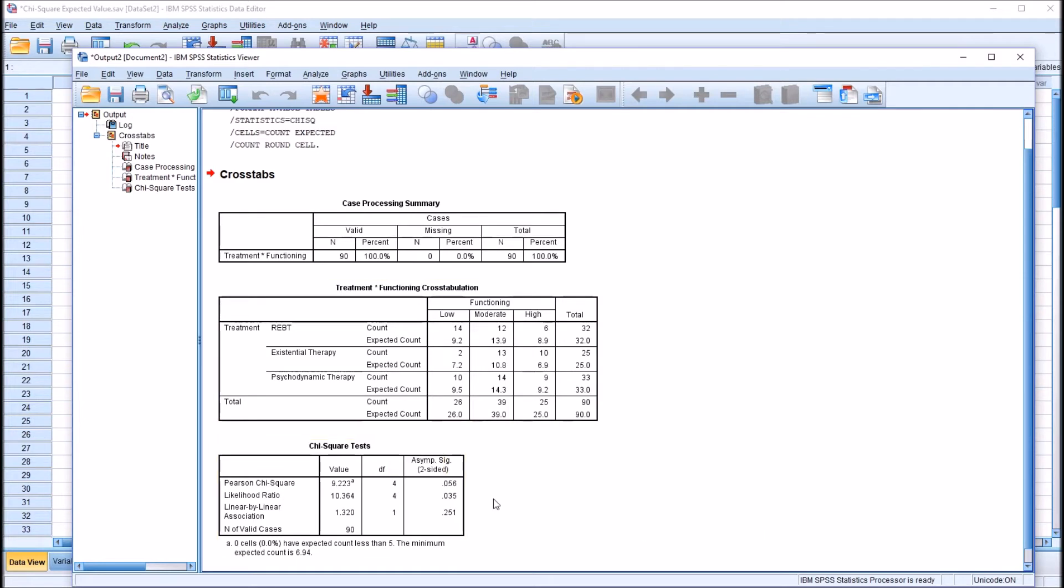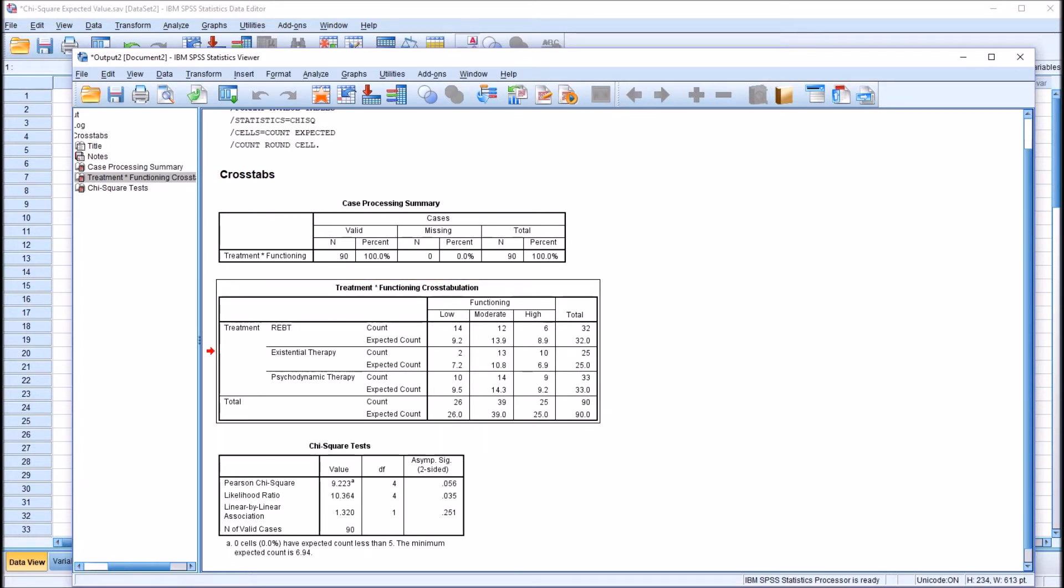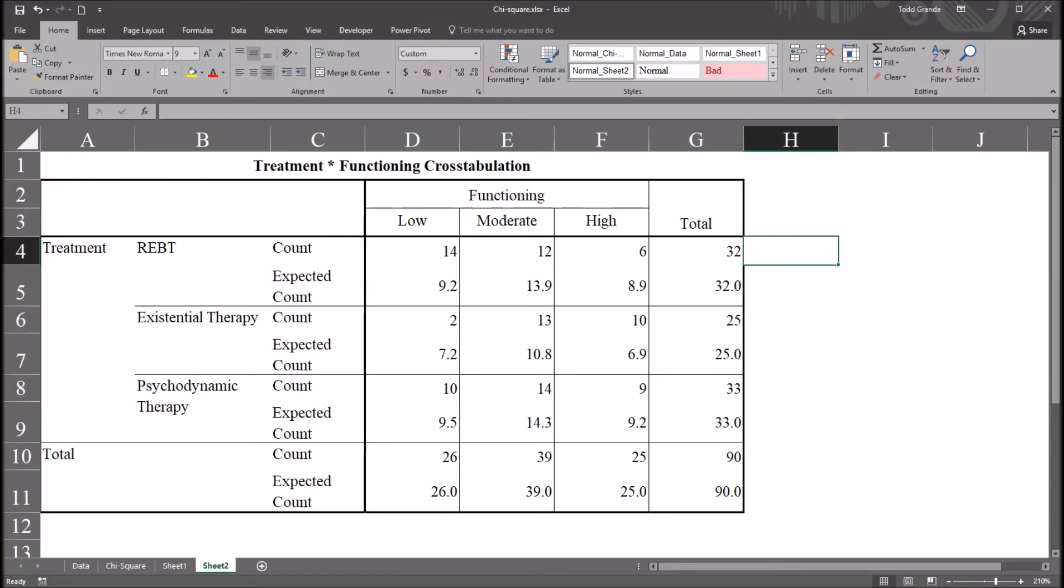And then, of course, the results of the chi-square test. This particular chi-square is not statistically significant, .056. I've copied this treatment times functioning cross tabulation over to Excel. So I'll move back to Excel.